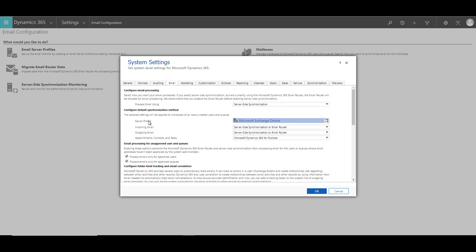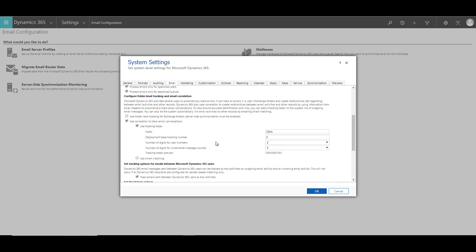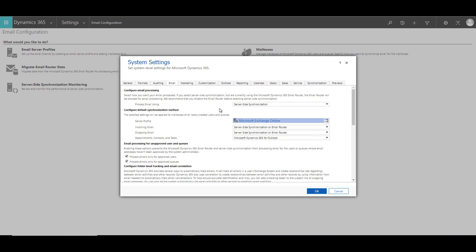The other thing you need to select is the server profile — in this case it's Microsoft Exchange Online. You also need to select incoming and outgoing email as server-side synchronization. You don't have to worry about email router being mentioned, because we have selected server-side synchronization and all incoming and outgoing email will be managed by this setting. You can configure other settings as per your requirement, then click OK.